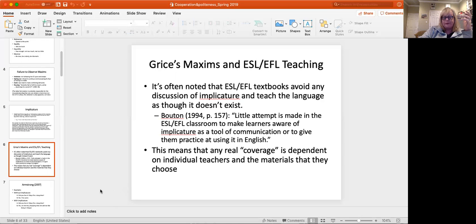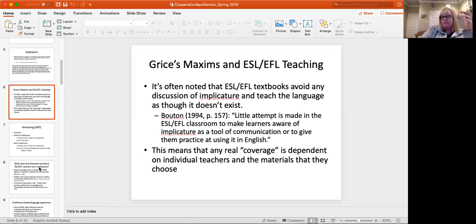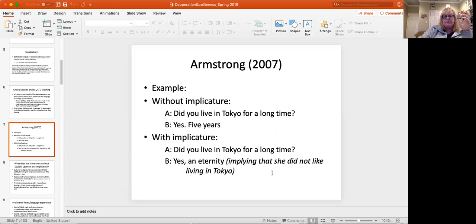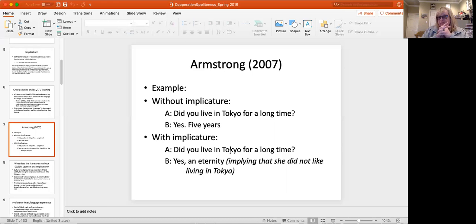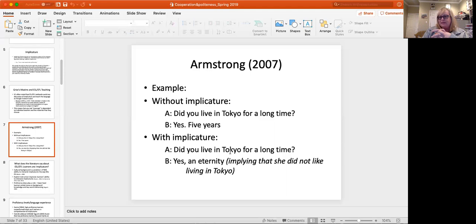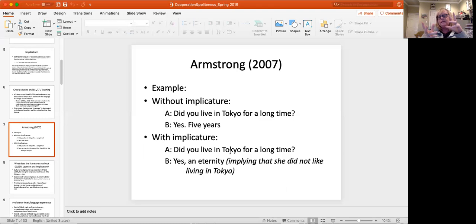So what we're going to do is look at a couple of studies of second language acquisition of implicature in the classroom and see what that looks like. So the first person that we're going to look at is Armstrong 2007. An example of a statement, what is said? The literal statement would be, did you live in Tokyo for a long time? Yes. Five years. And then an example with a clear implicature would be, did you live in Tokyo for a long time? Yes. And eternity.